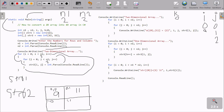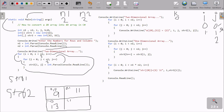Now i increments to 1. Since 1 less than 2 is true, the outer loop continues. j resets to 0 and n2 is 2 again, so we prompt for str2[1][0]. Let's enter 13 there. Then j increments to 1, and 1 less than 2 is true, so we prompt for str2[1][1]. Let's enter 6 there.